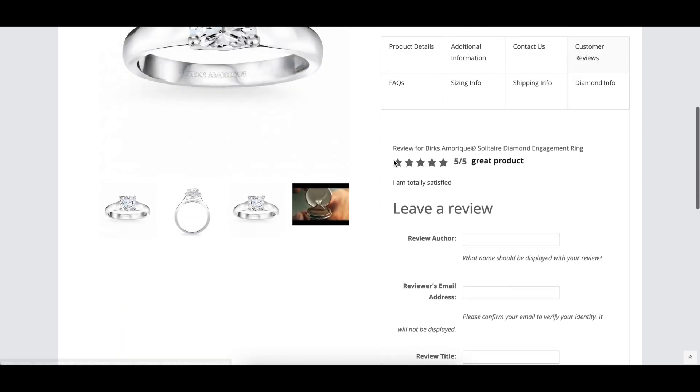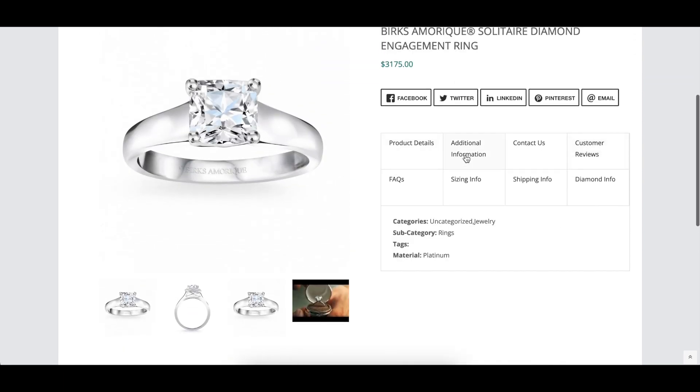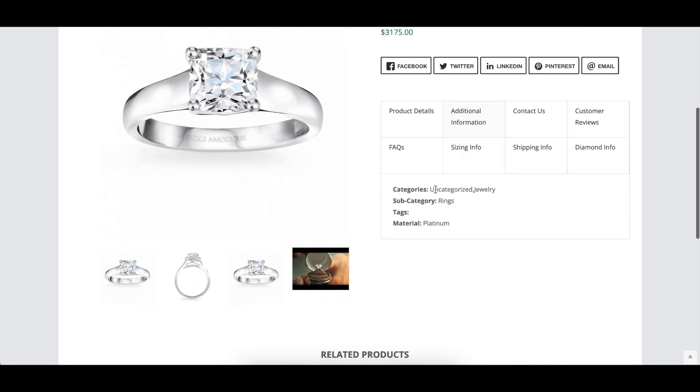The Category, Subcategory, and Tag labels control the headings for those items if they're displayed in the product details or additional information areas of the product page.